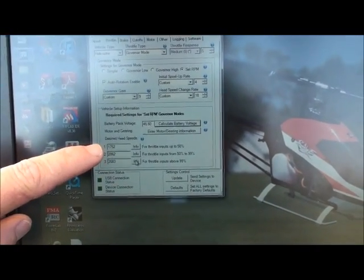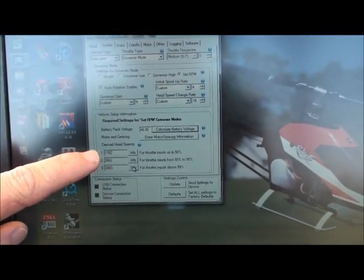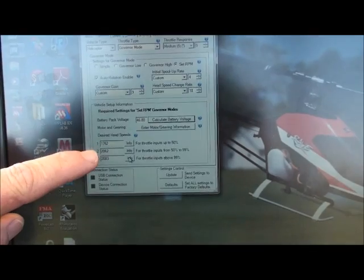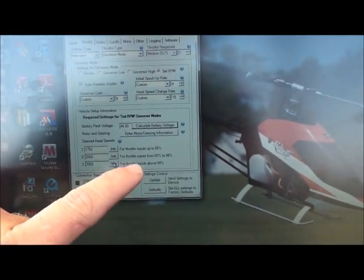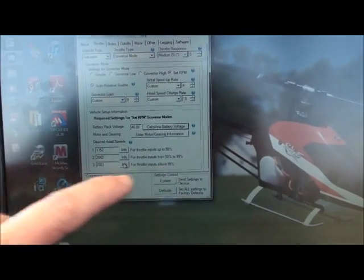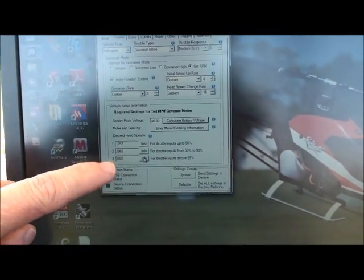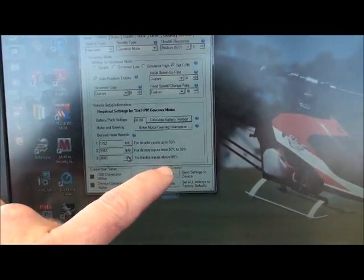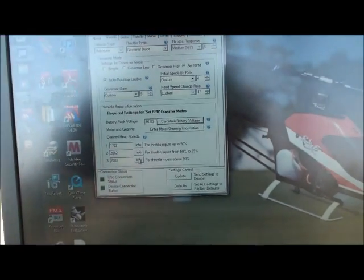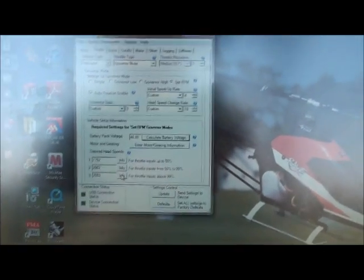I have my hover initial below 50% at 1750, which is really slow. If I'm in a small area, I can hover slow. For 50 to 99, I have it 2060. And then for 99 and above, I have it 2083.